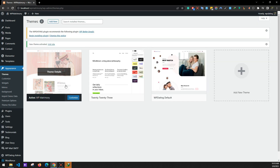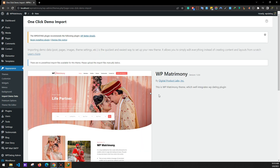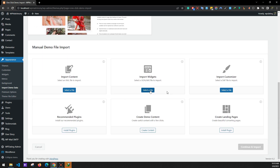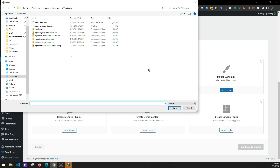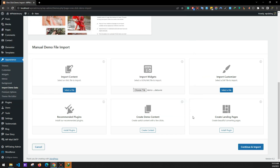Now click on the theme and choose Import Demo Data. Click Select a File and then Import Widgets. After you extract the demo template file you'll get two files. We'll be importing both — first select the widget file and click Import, then Continue and Import.